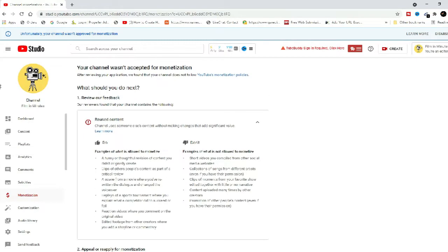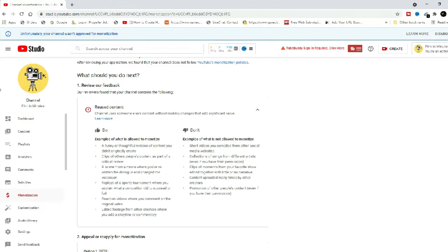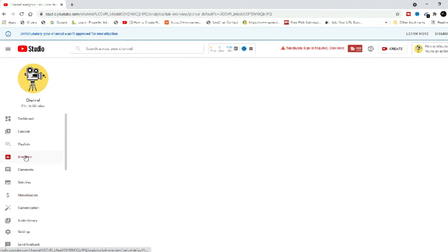On the other hand, if your channel is already part of YPP, this may lead to suspension or demonetization of the channel.